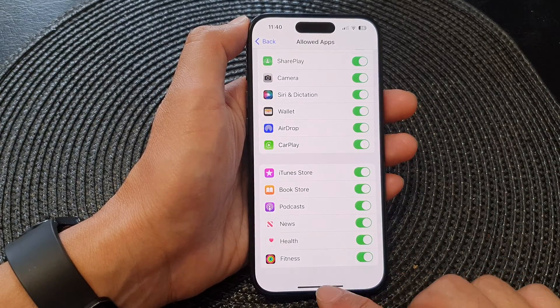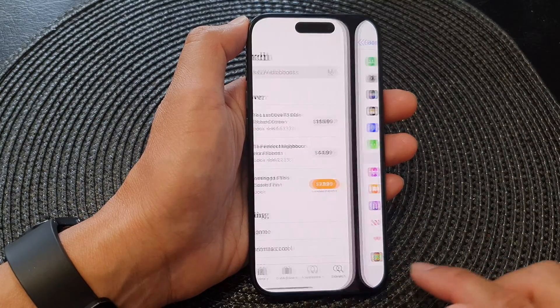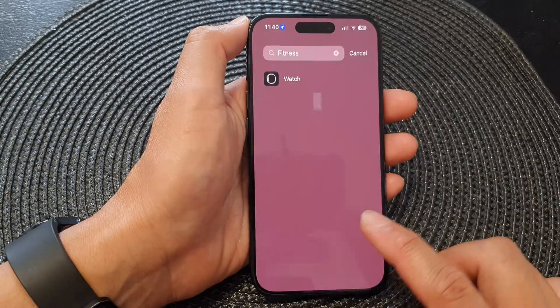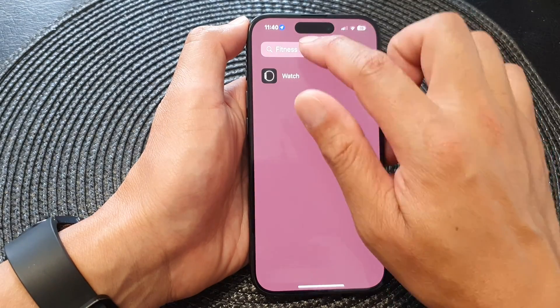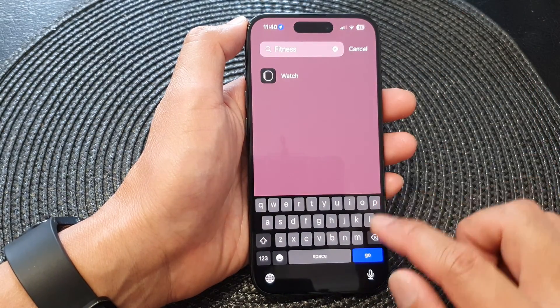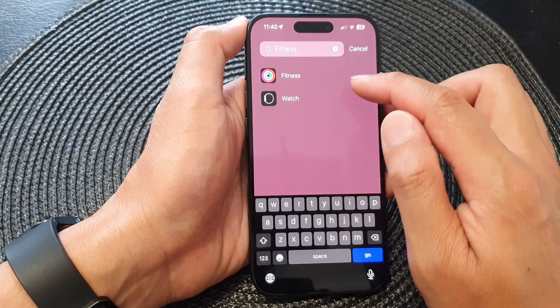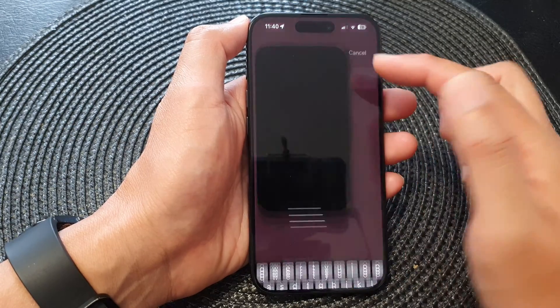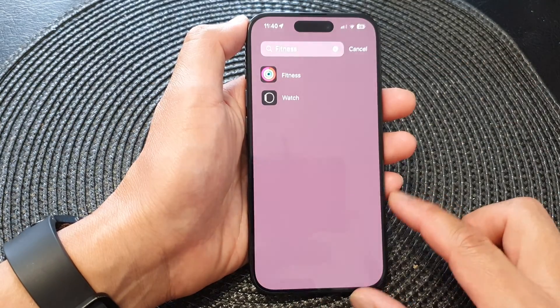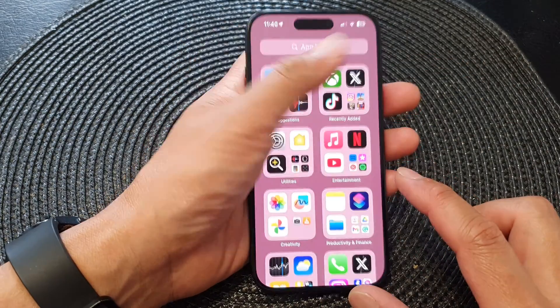In your search box, type in fitness and you should see the fitness app will appear on your device. And that's it, thank you for watching this video.